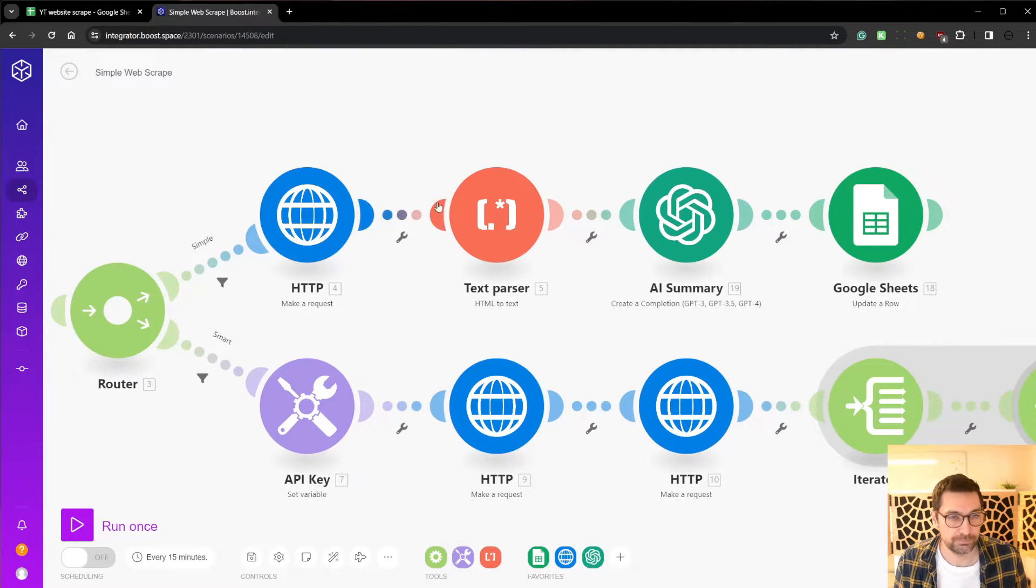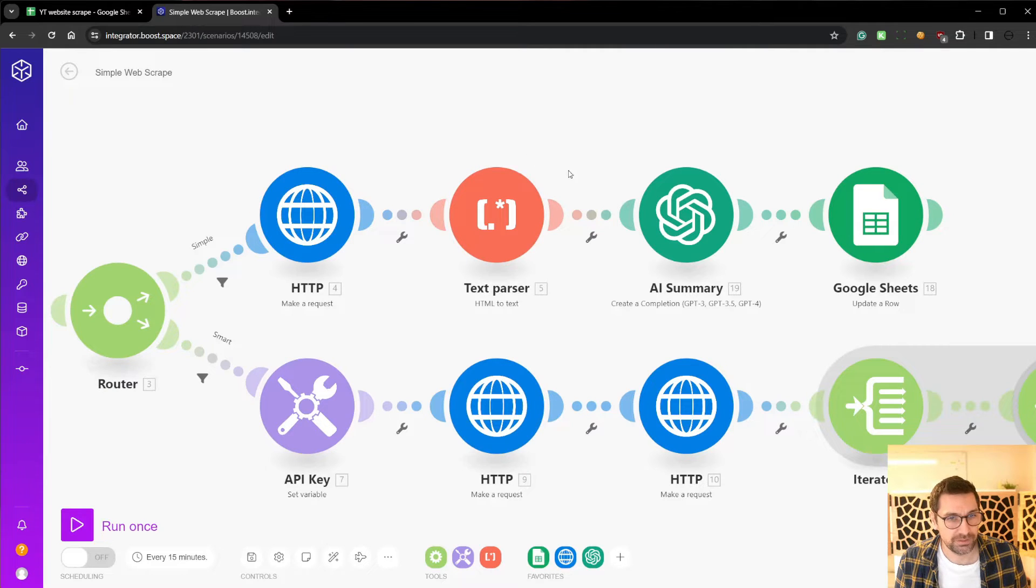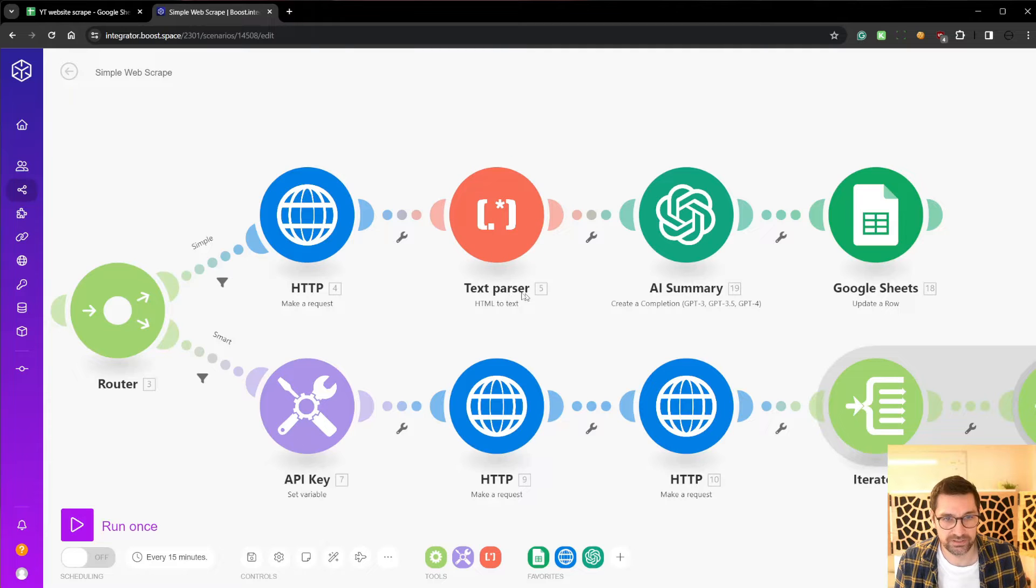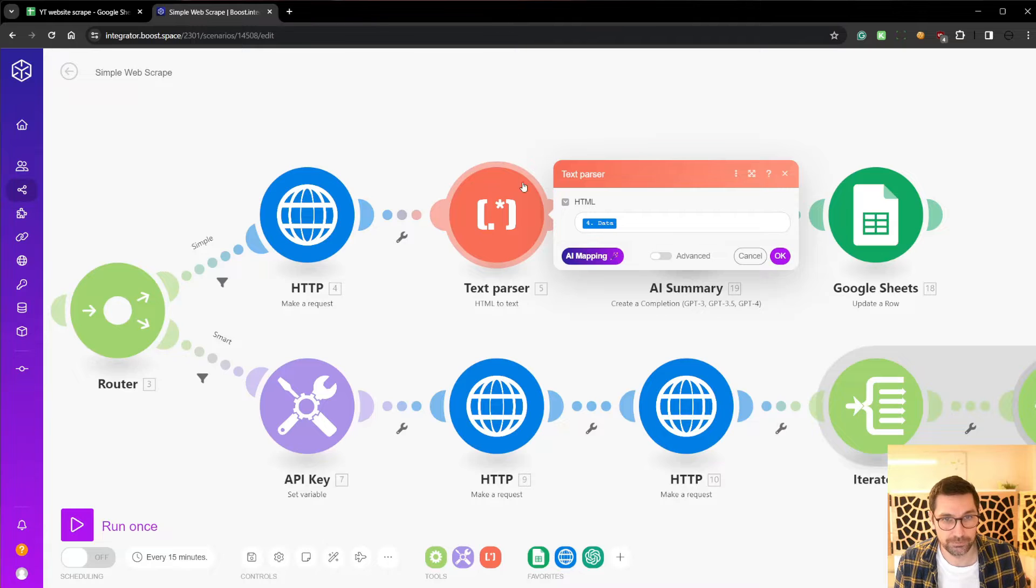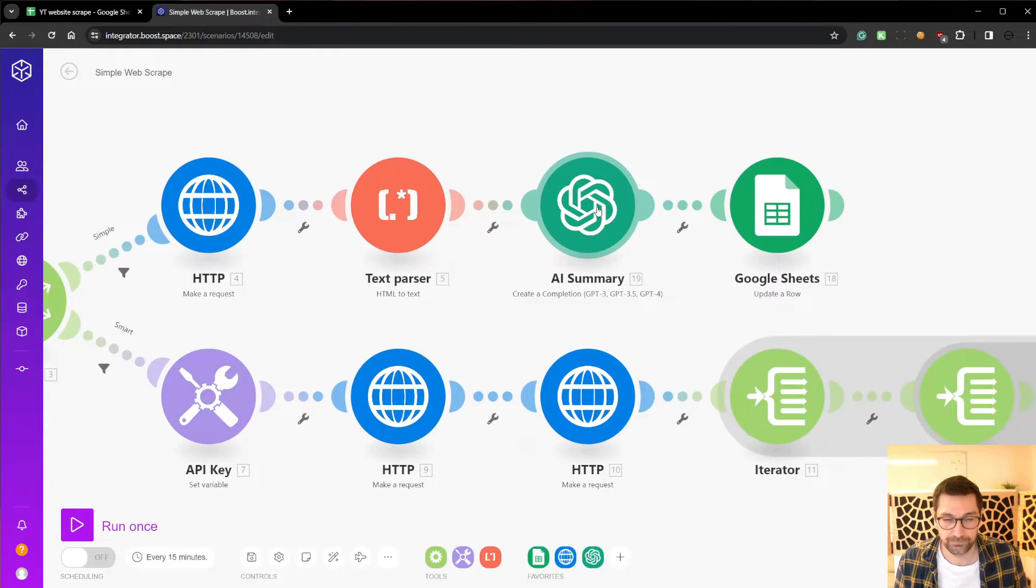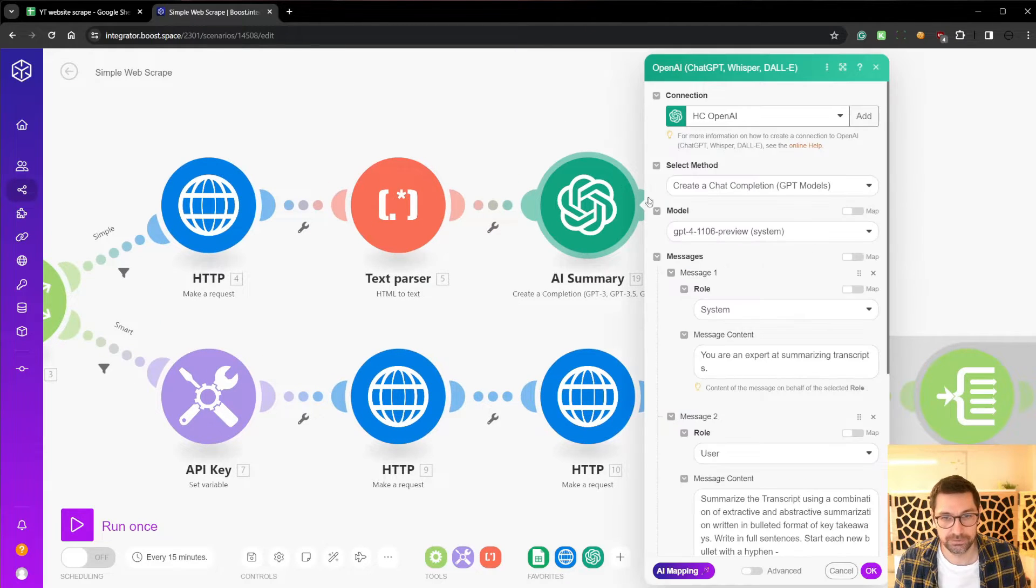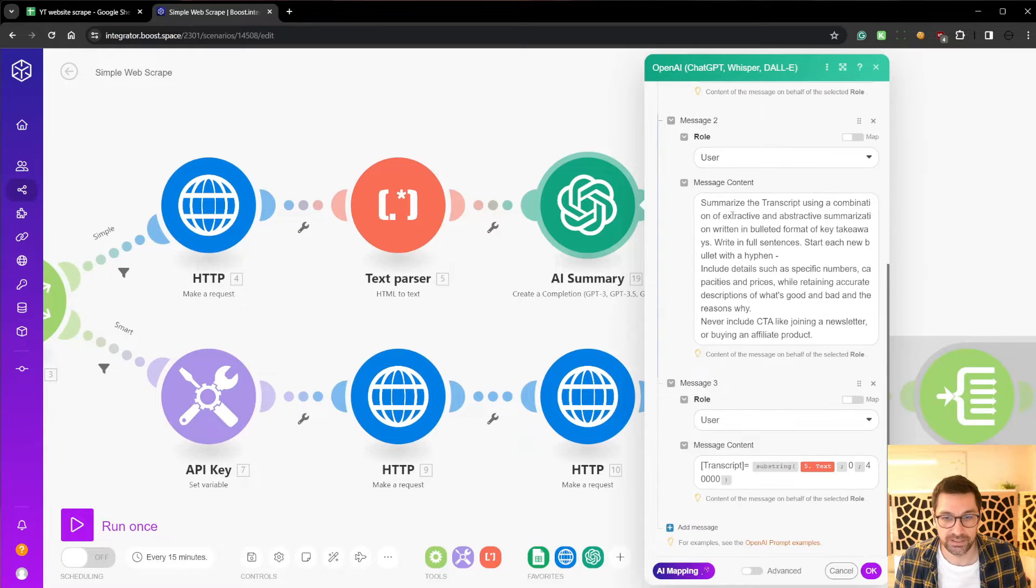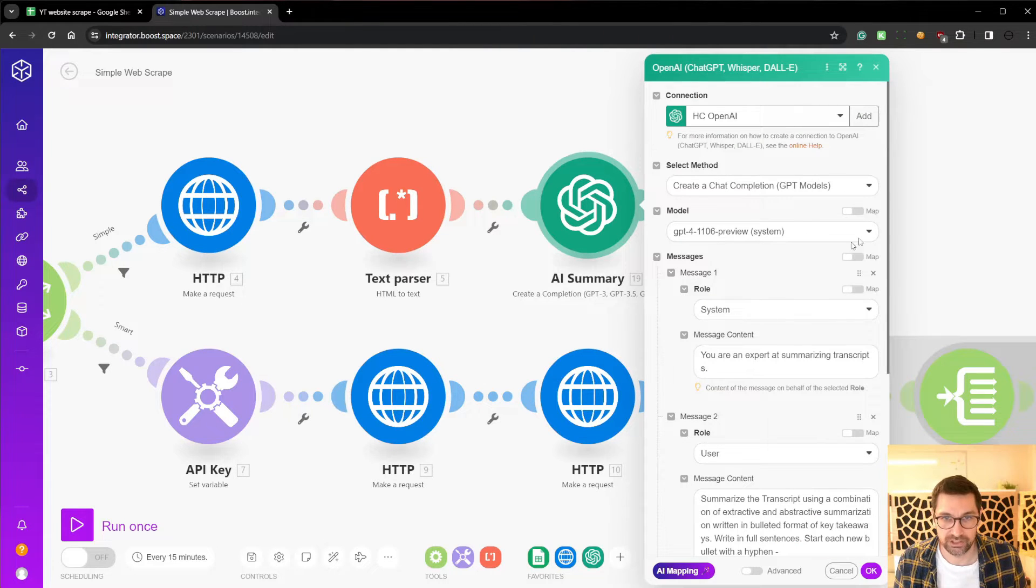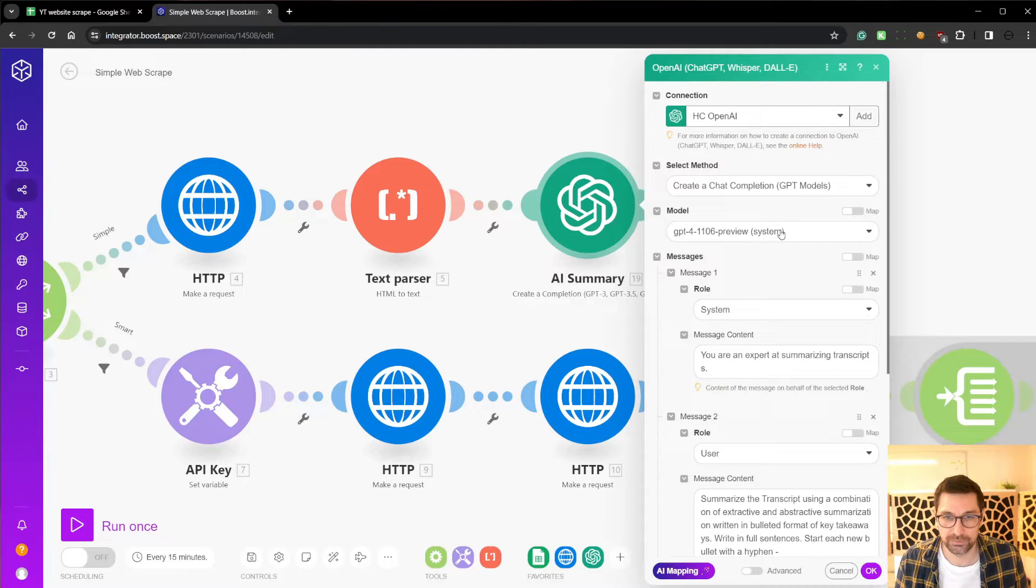And this is going to give us HTML back from the website. We're going to take that HTML and convert it to text by using this text parser. So we're simply going to take the data from the HTTP node, convert it into text. We're then going to do an AI summary. This is a standard setup of a chat GPT node we're using.